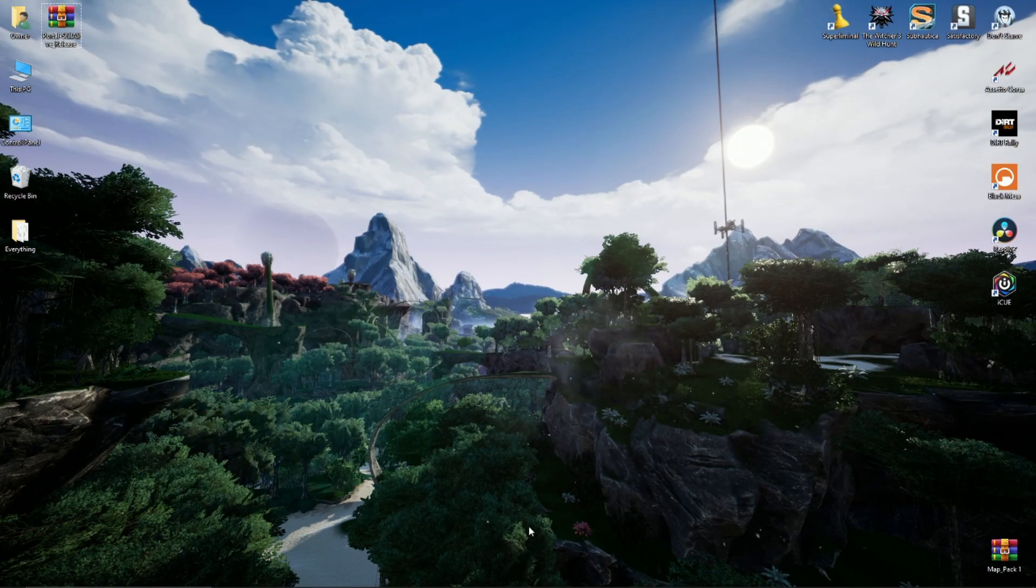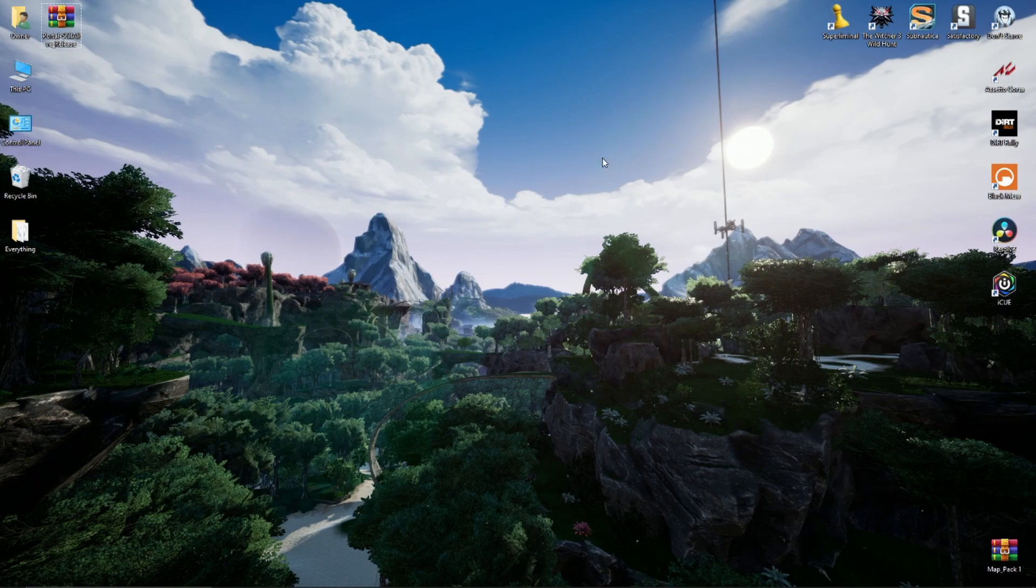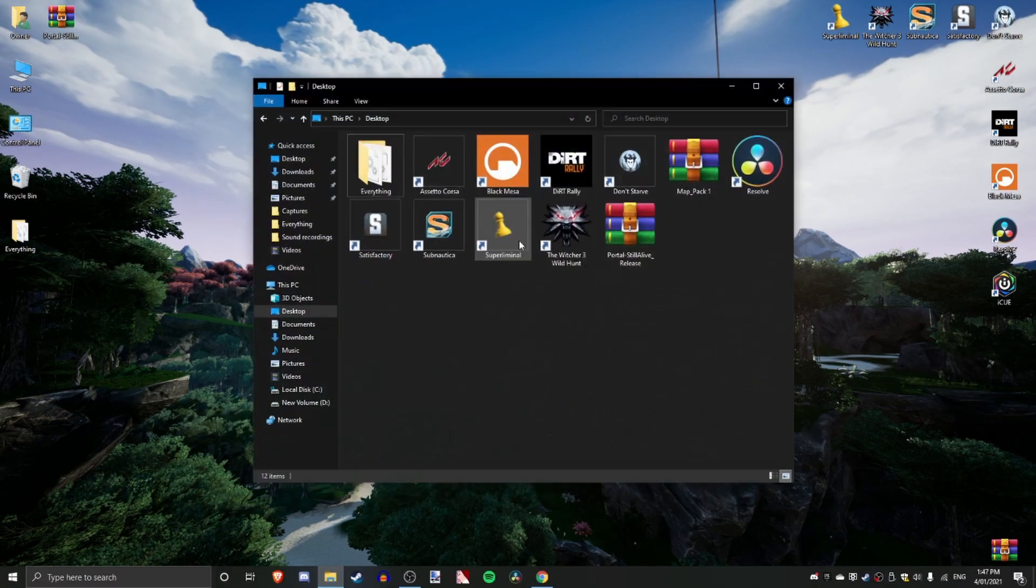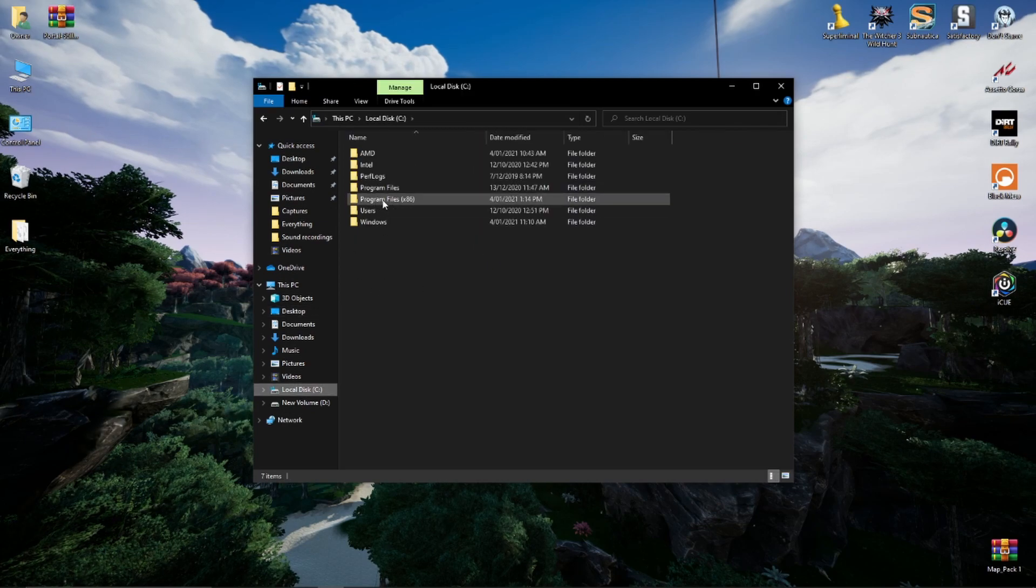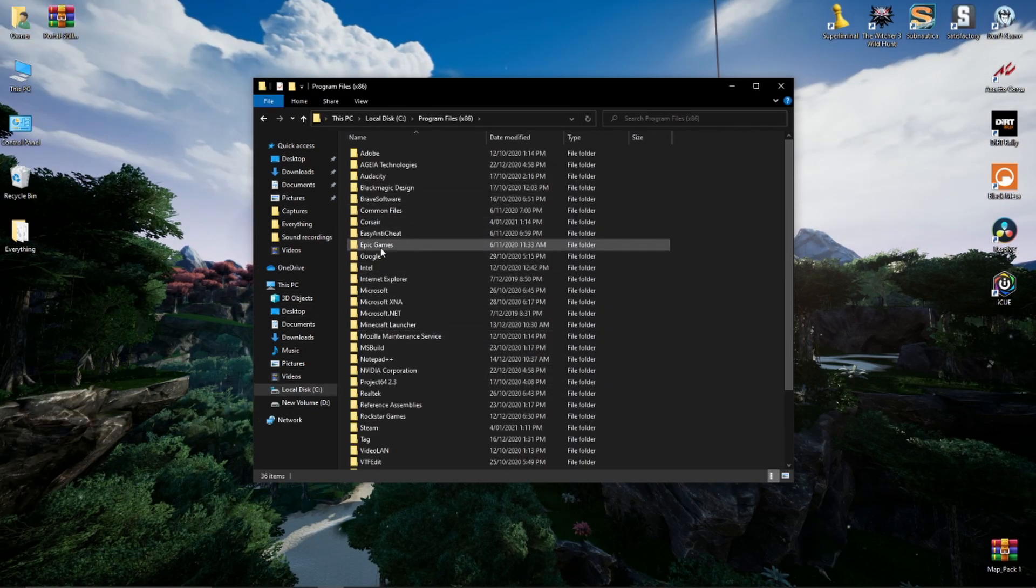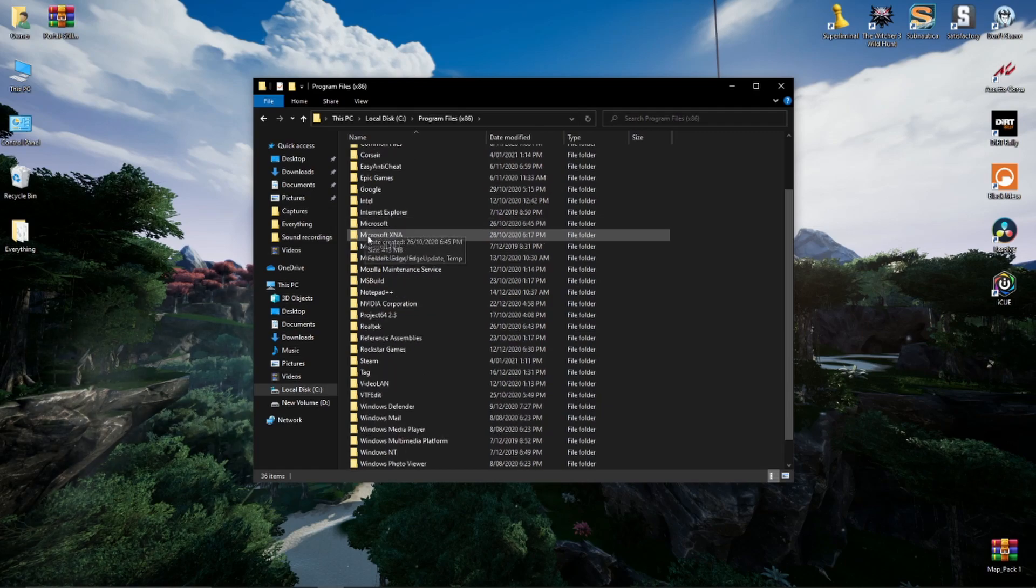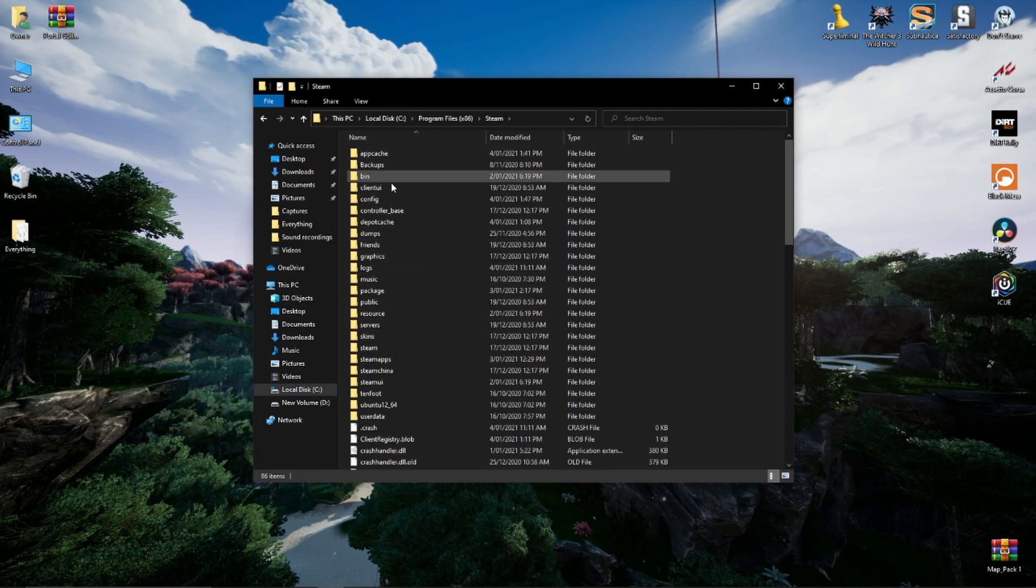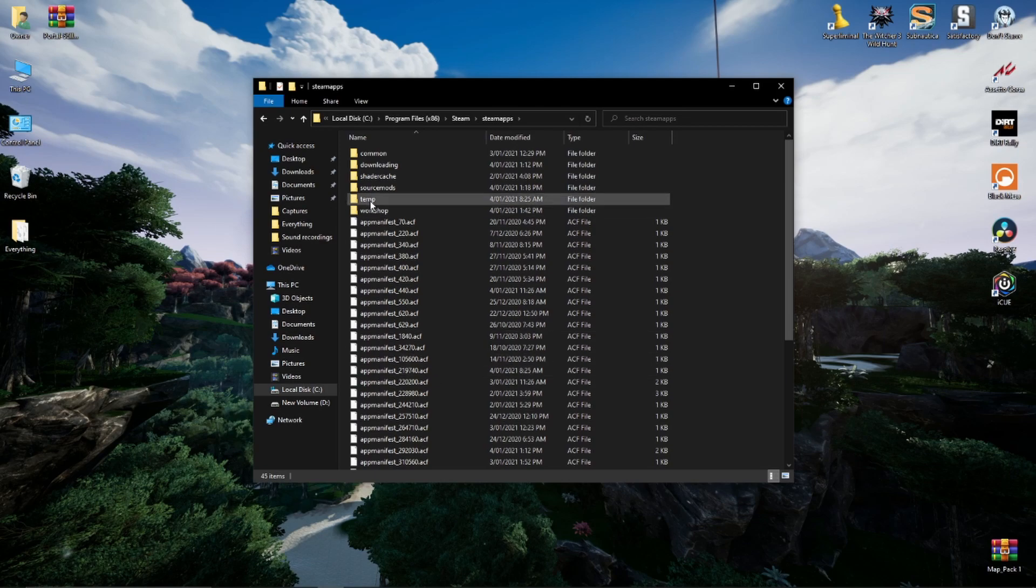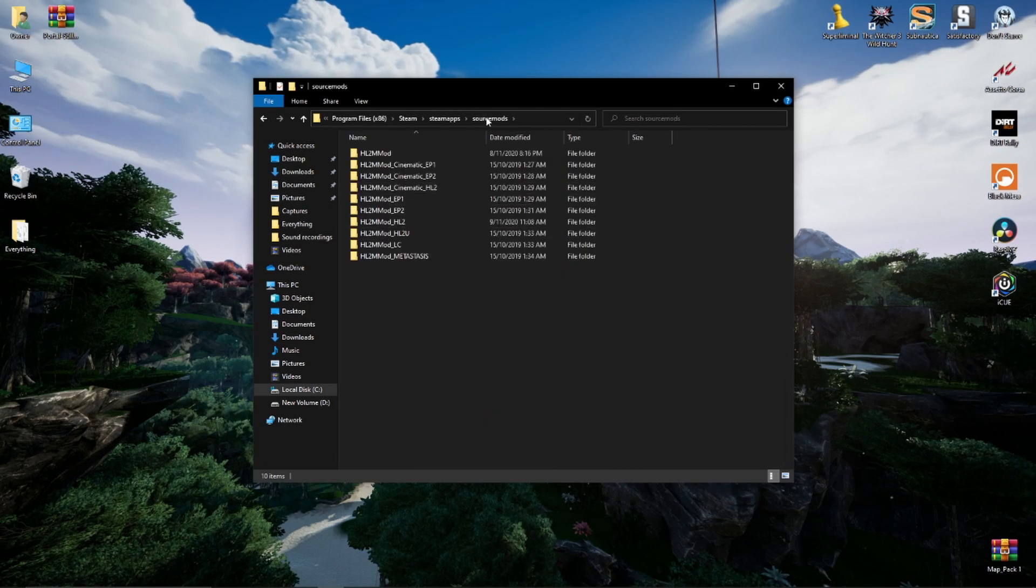As you can see we've got Portal Stellar Live up in the top left there. Now what you want to do is go to File Explorer, go to Local Disk, Program Files x86, Steam, I always have trouble finding stuff on this, Steam Apps, Source Mods.